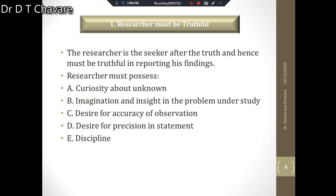The first quality is that the researcher must be truthful. The researcher is a seeker after the truth and hence must be truthful in reporting and in preparing his findings.